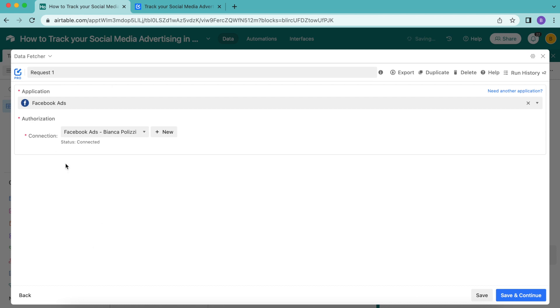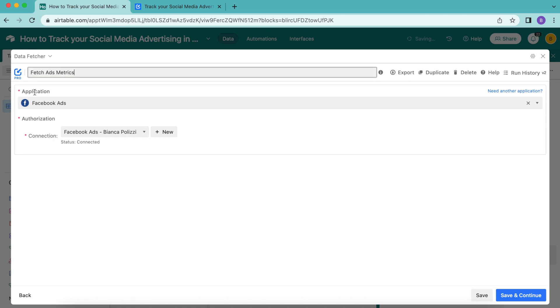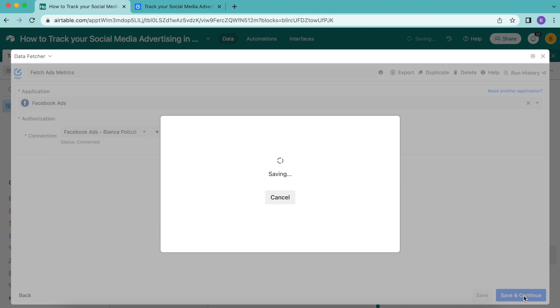Then we need to retitle this request. Up here where it says request one, we're going to retitle this as fetch ads metrics, then select save and continue in the bottom right hand corner.